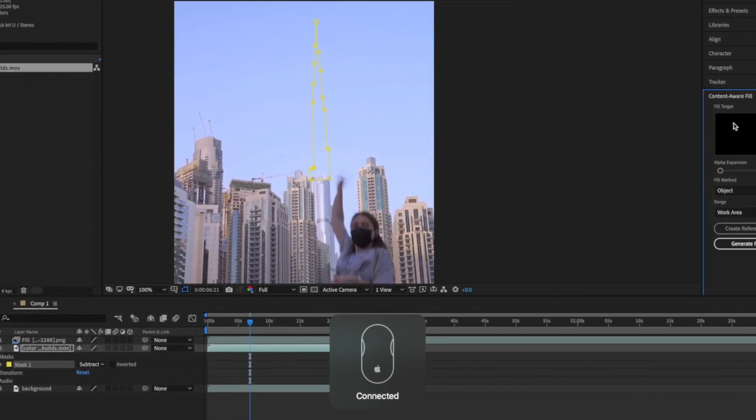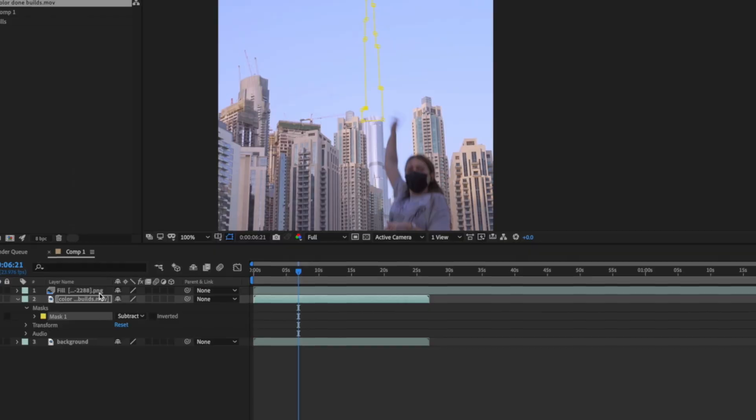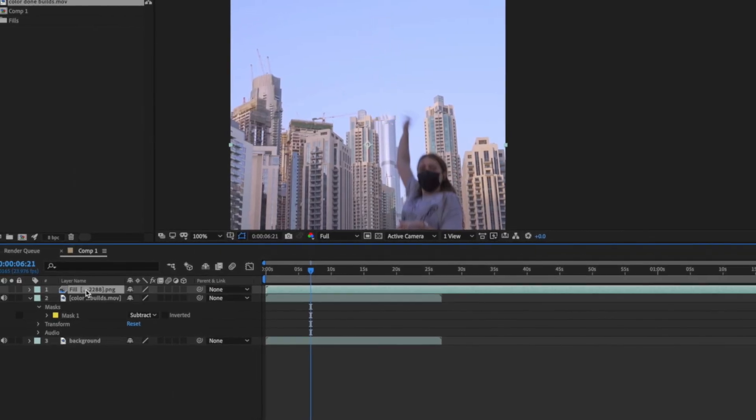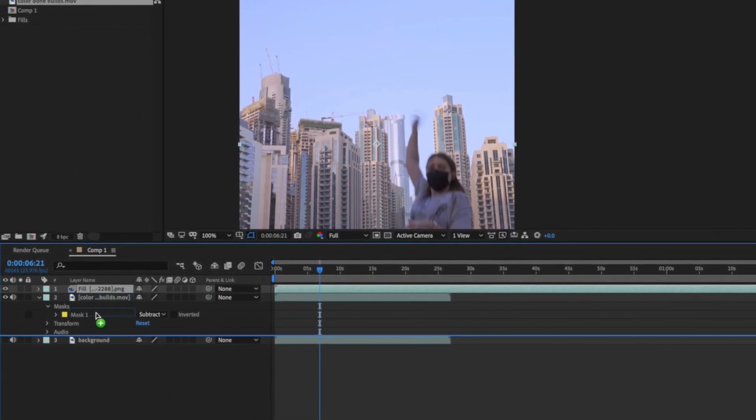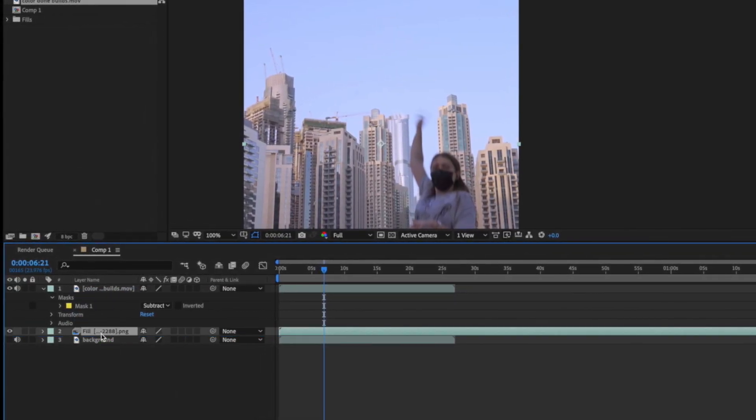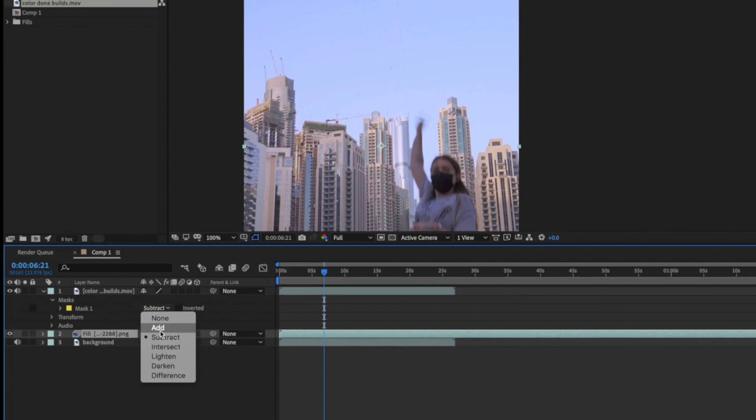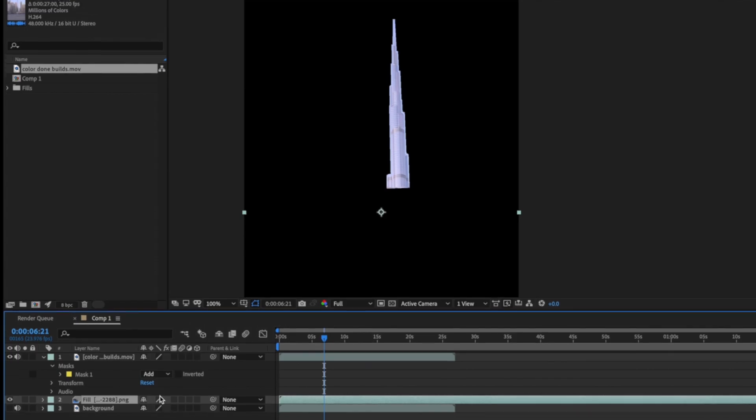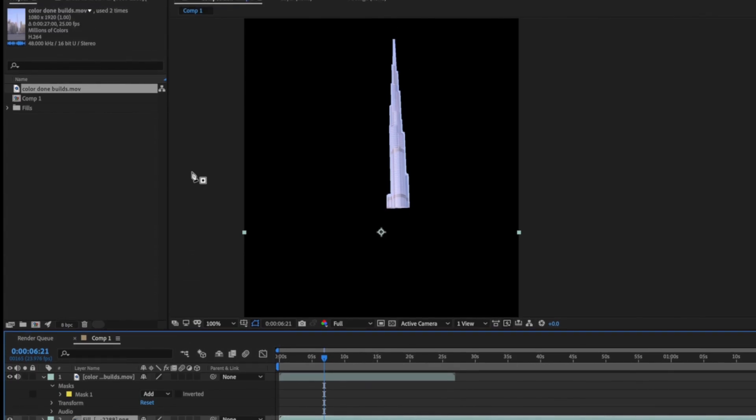At the end you get erased mask. Move the fill layer below the main one. Now we need to change mask settings for the main layer from subtract to add. The tower will appear again.